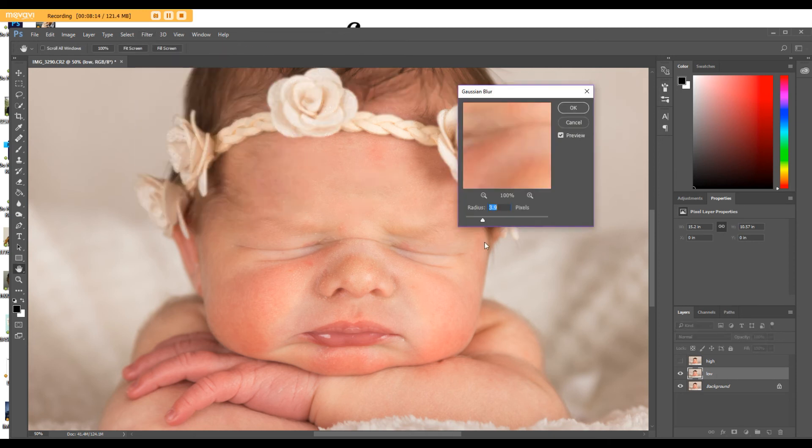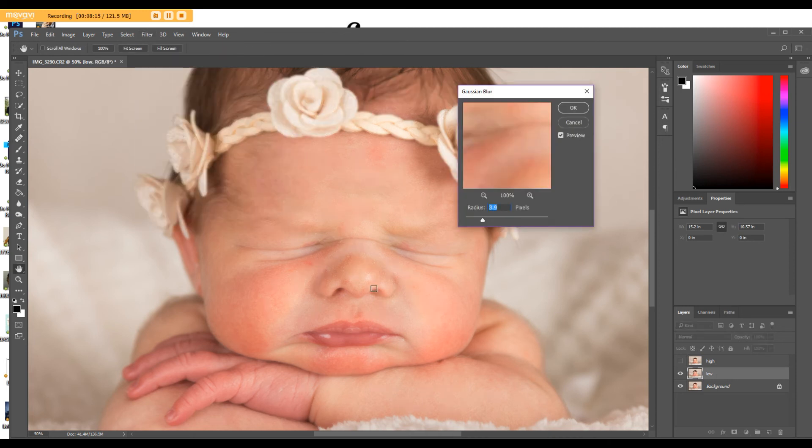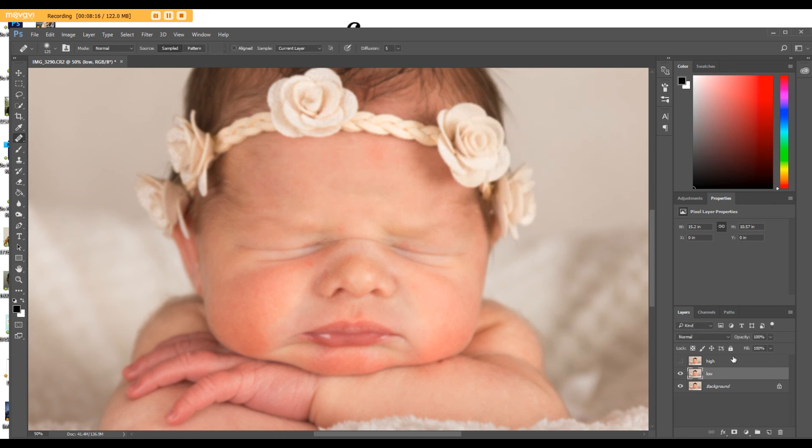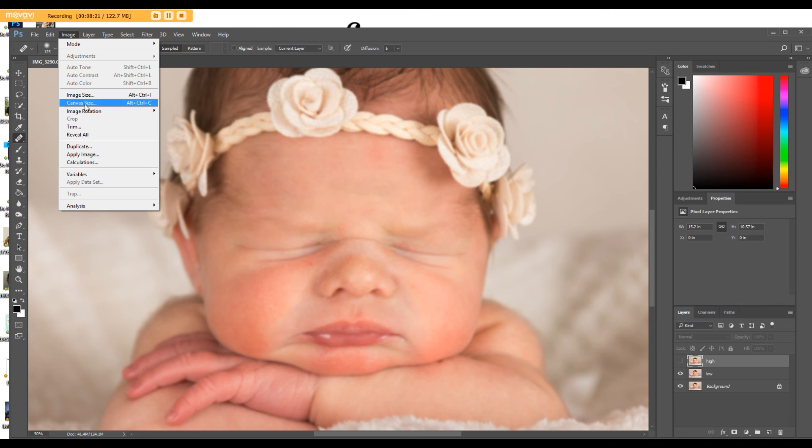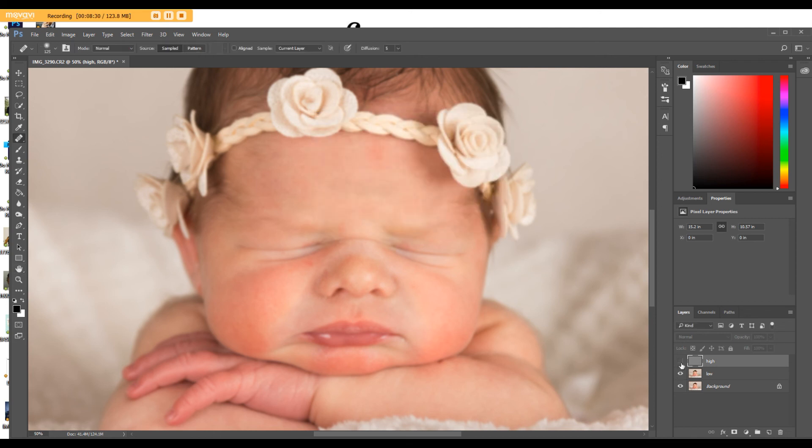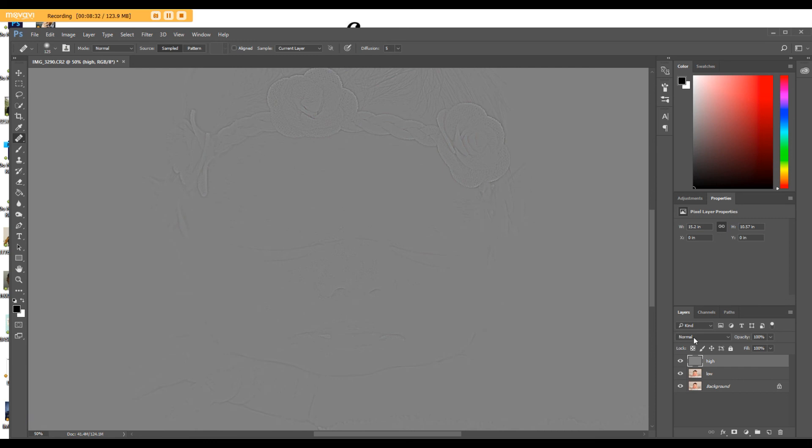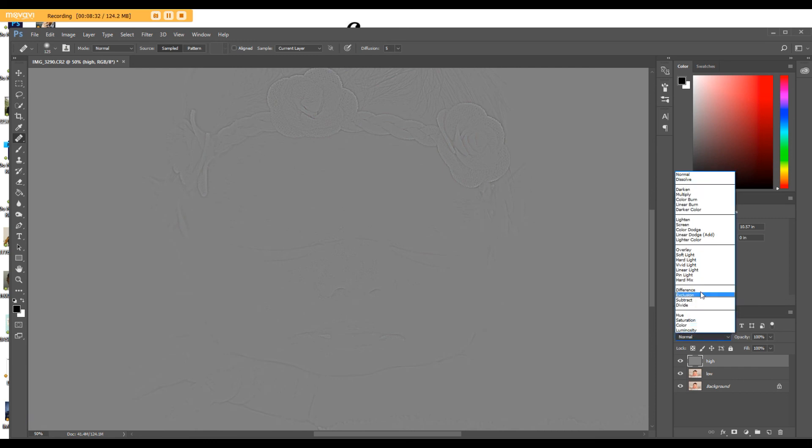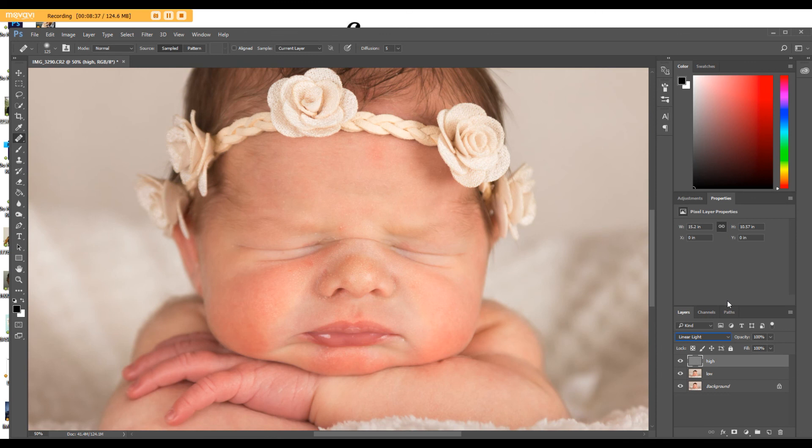And image. Apply image. Run low. Subtract. Scale is 2. Offset 128. Hit okay. Make that visible again. And change the blending to linear light. And then once you've done that, don't do any editing. Hit stop.